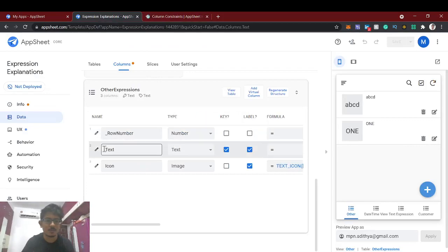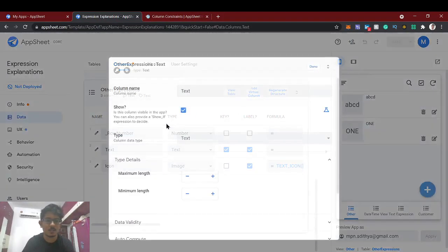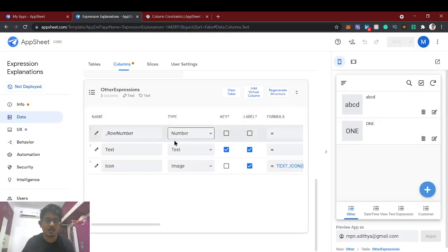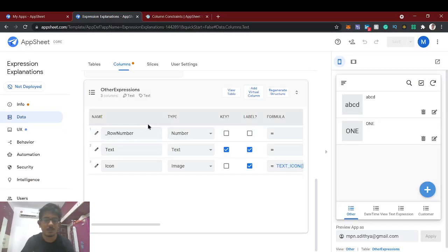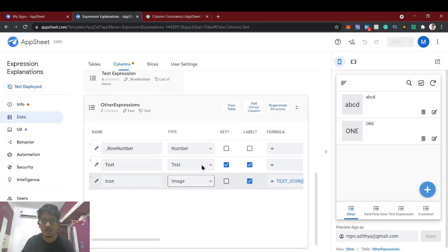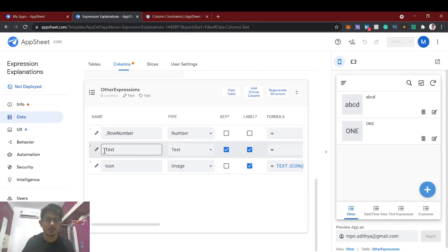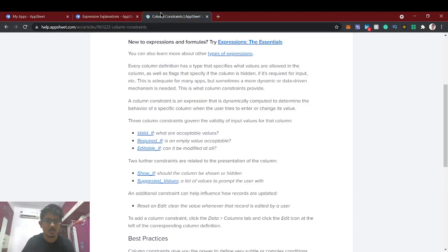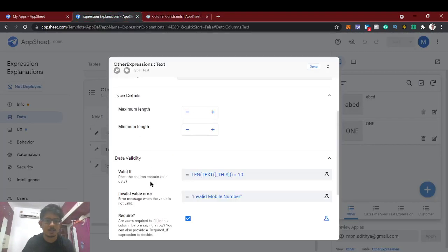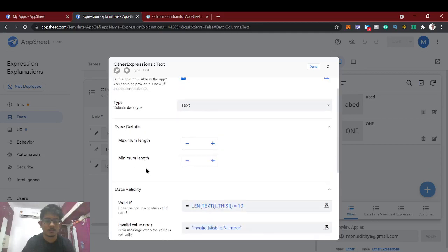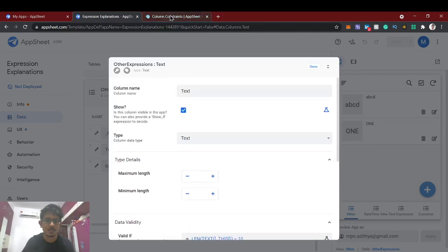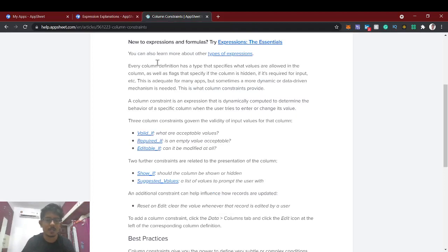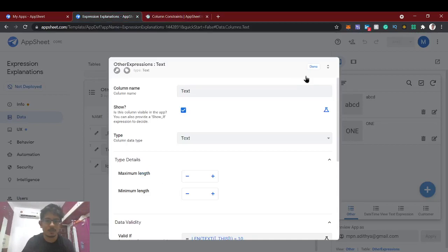We'll go to this demo app. If you see here, these are the columns we have. If you are new to this channel, just watch our previous playlist called AppSheet Expressions — we have covered most of the important expressions for AppSheet development. Now let's see the column constraints. The value will be under the data validity section, where you can use conditions to restrict what input can or cannot be given.